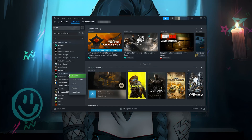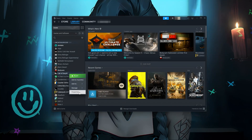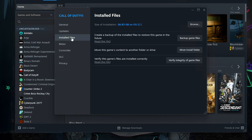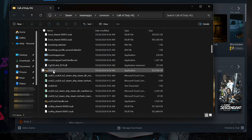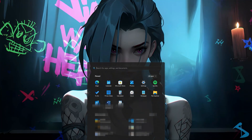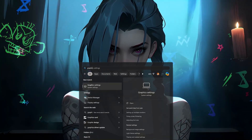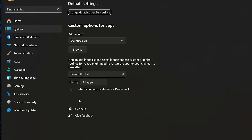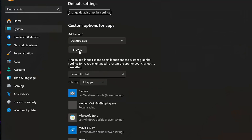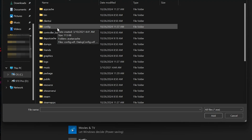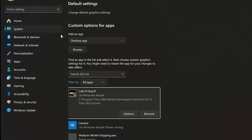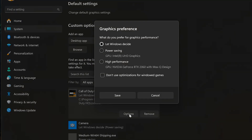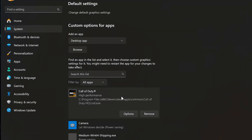If you use Steam, right-click Call of Duty, select Properties, and open Installed Files. Press Browse — this will show the location of your COD executable. Now open the Start menu and type Graphic Settings. Open Graphic Settings, select Desktop app, and press Browse. Look for your COD executable and double-click it to add it. Press Options, select High Performance, and press Save. If you use Battle.net, do the same thing.